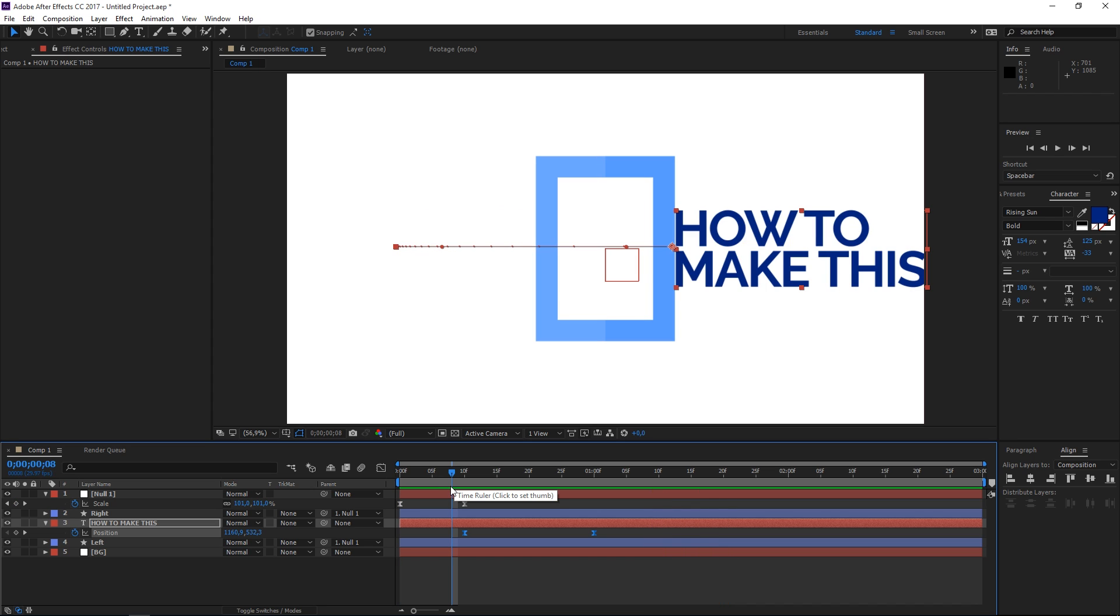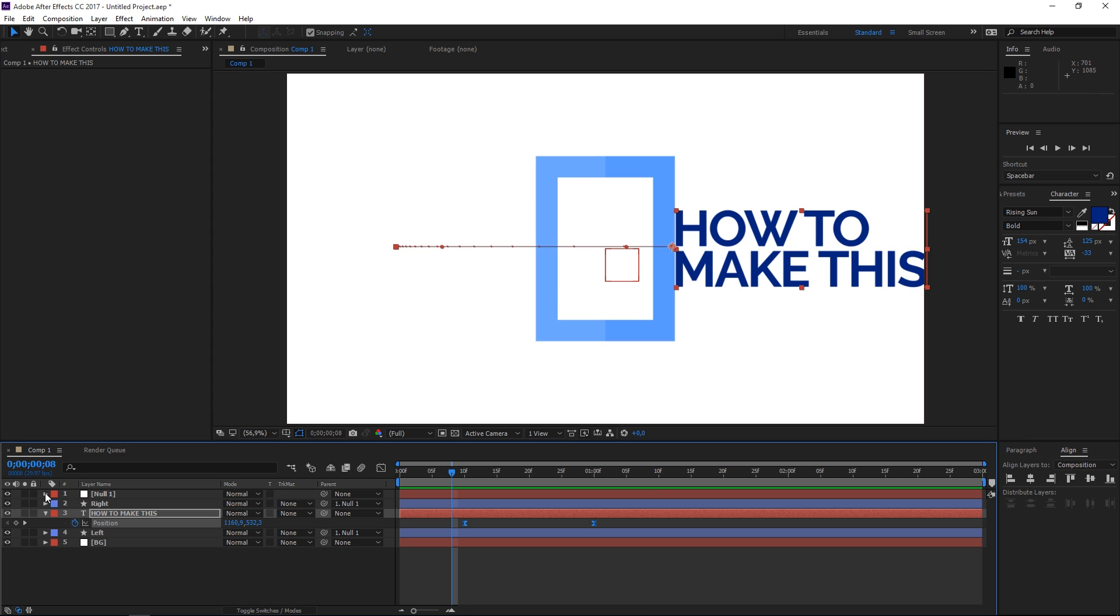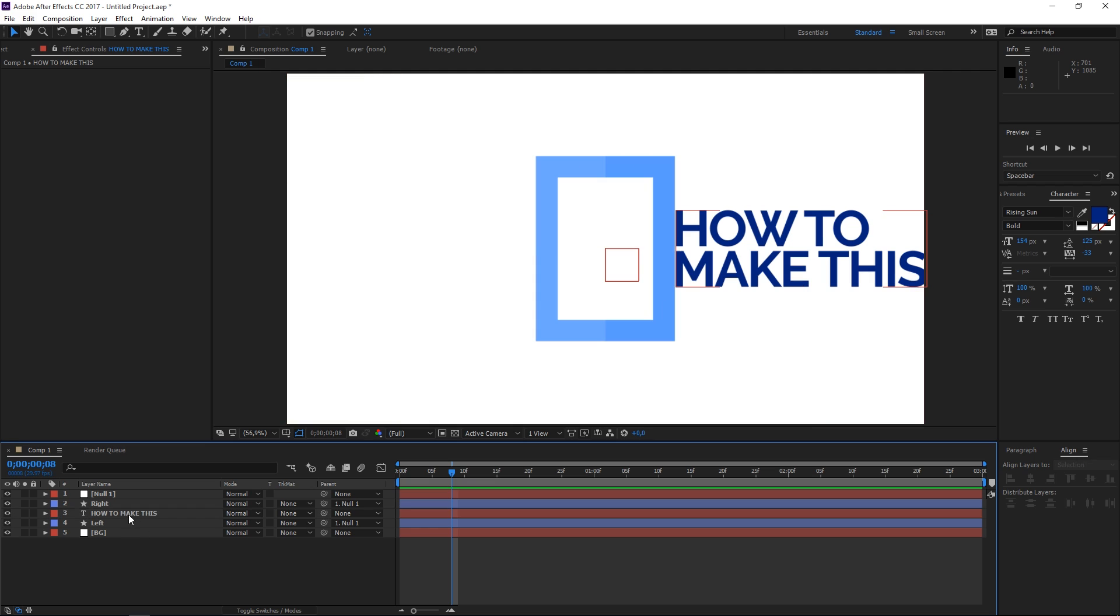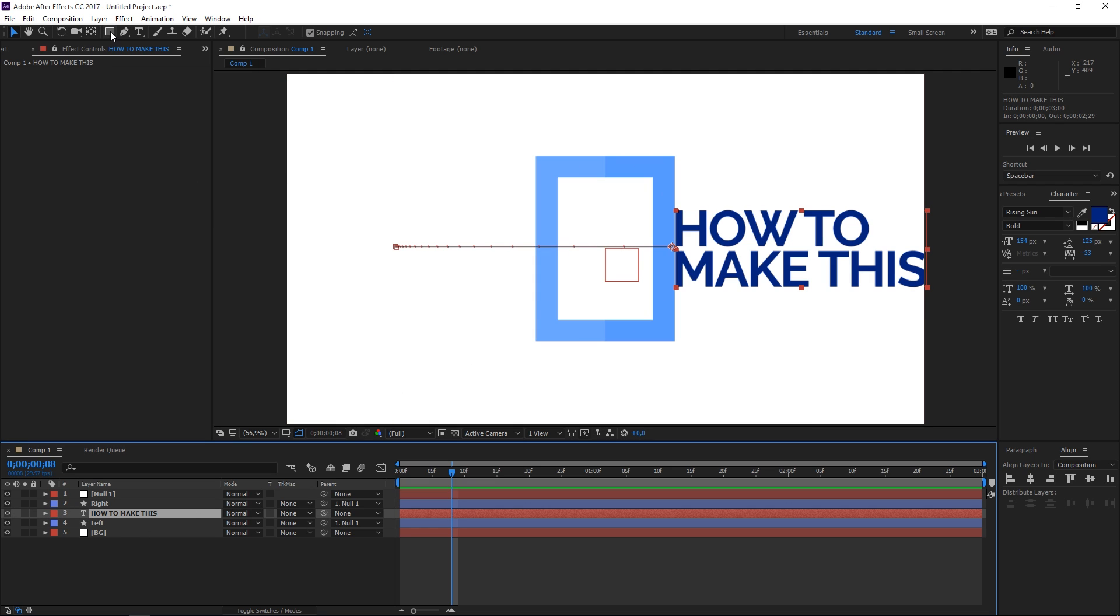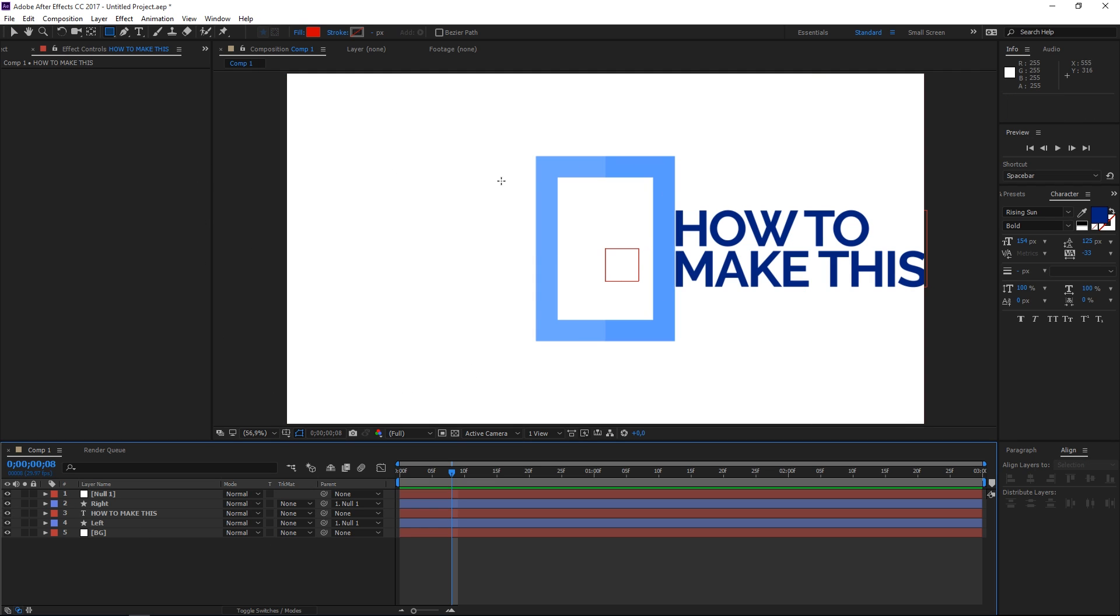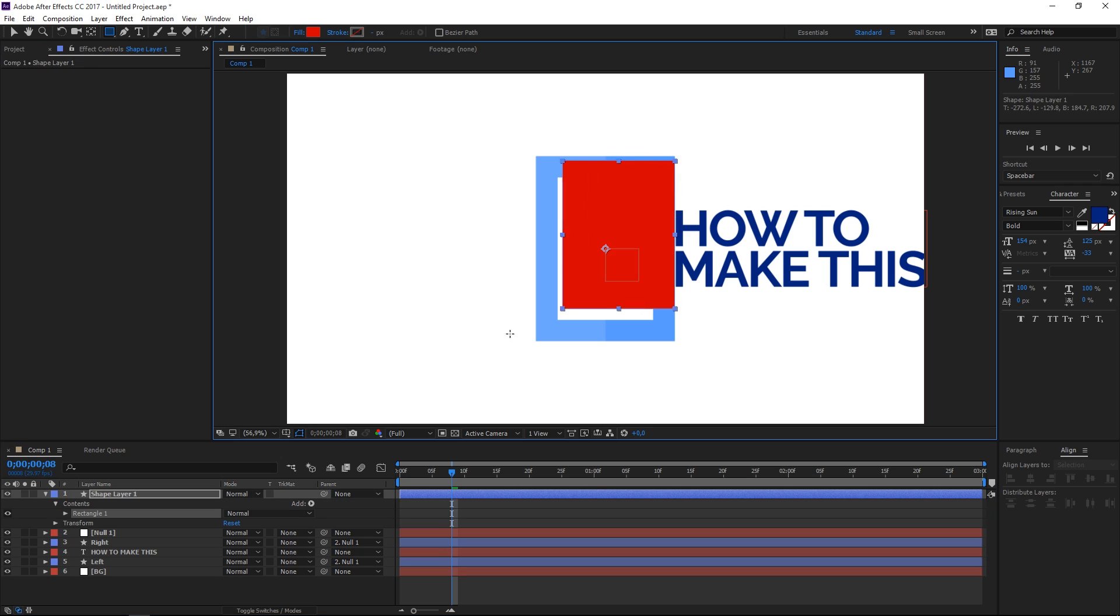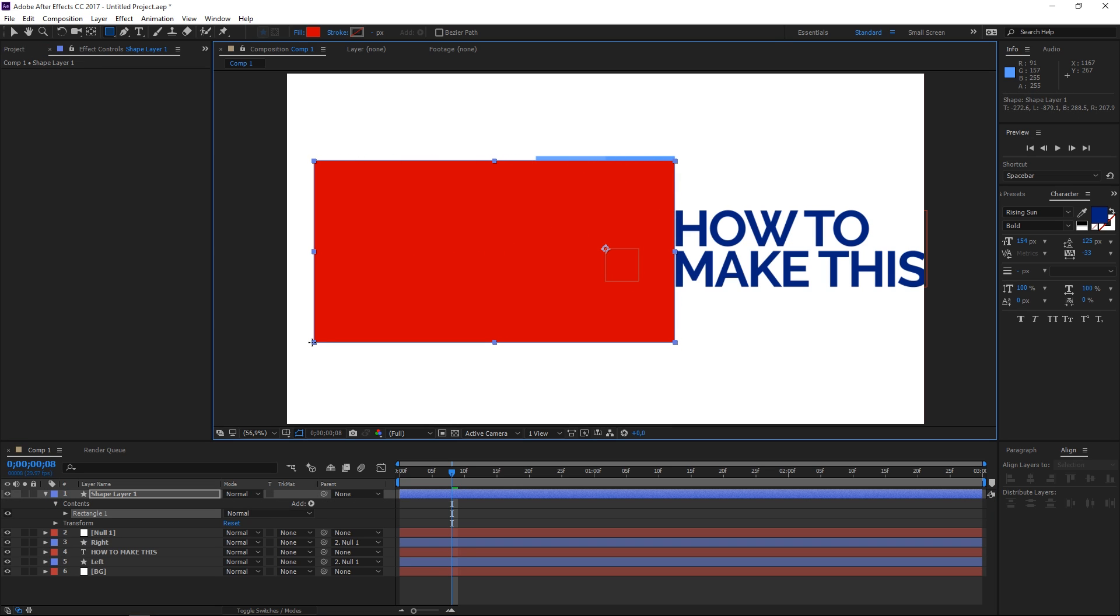And the final step is to create a shape layer which we're going to use as the mat for the text. So let's select the rectangle tool and then let's draw a rectangle just like this.